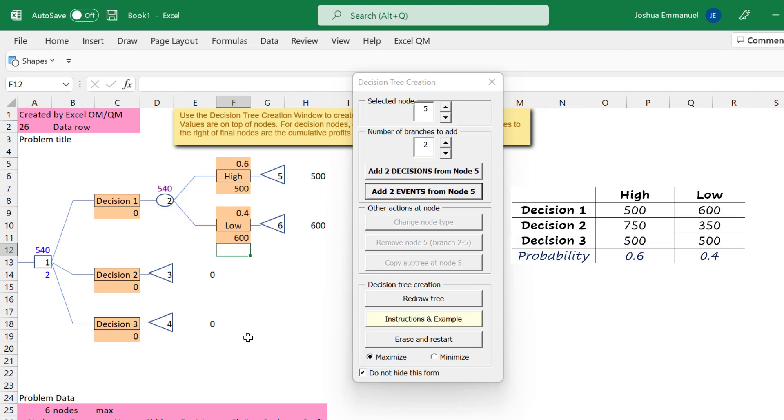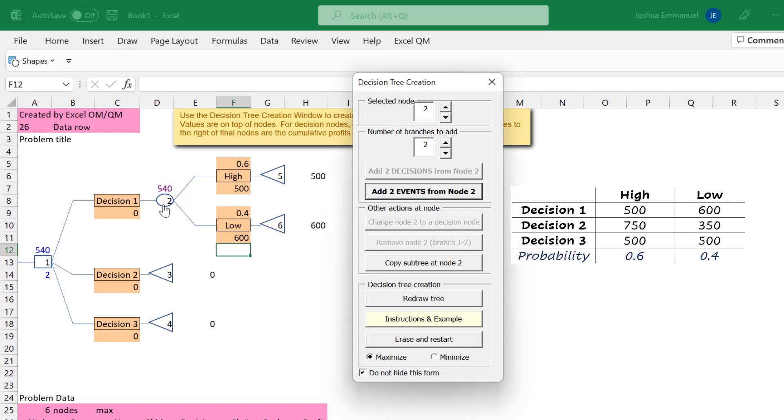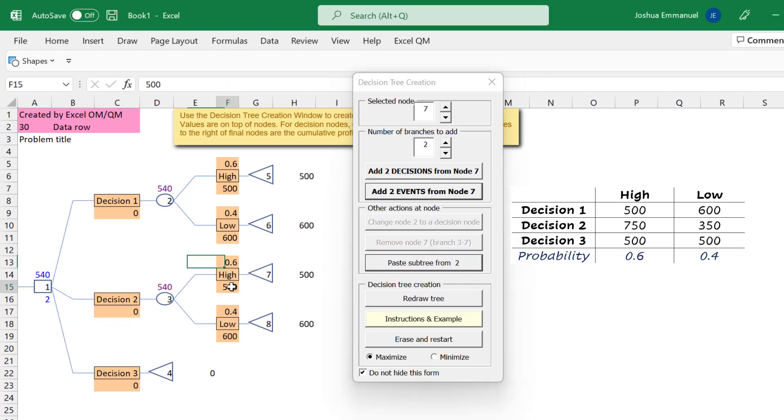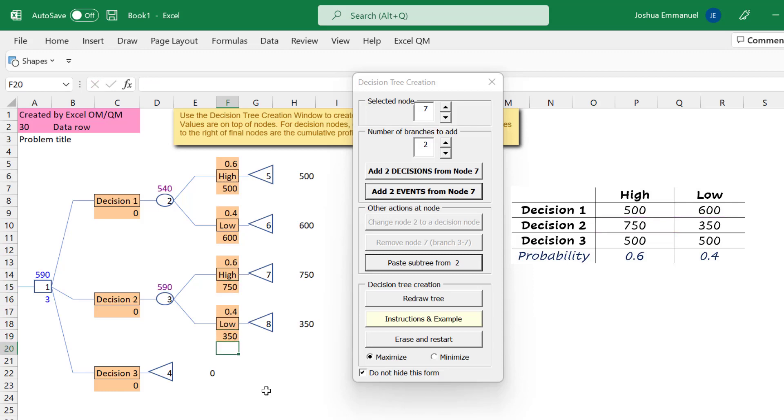Now, instead of creating the event branches for decision 2 from scratch, I can just copy from decision 1 by clicking on node 2, then clicking Copy Subtree at node 2. Next, I'll click on the terminal node 3 here and click Paste Subtree from 2. I'm going to change the payoffs, and the expected value is calculated to be 590 here.